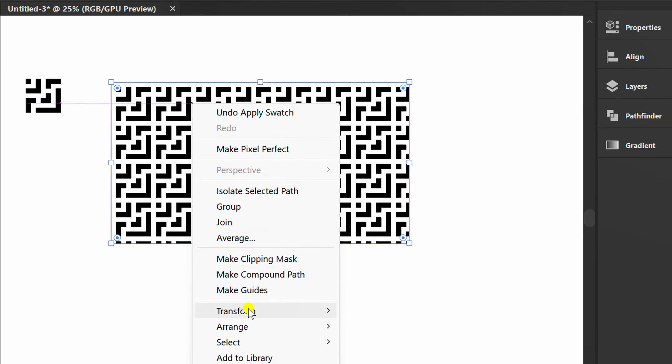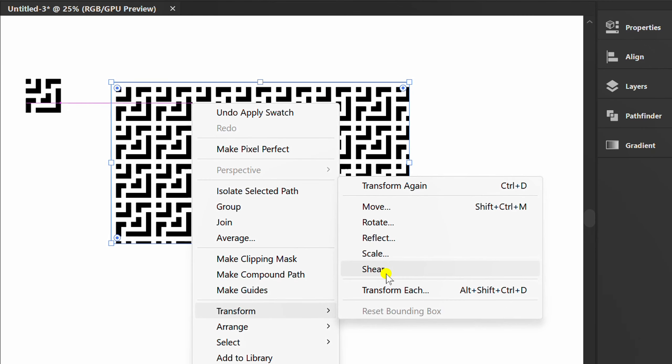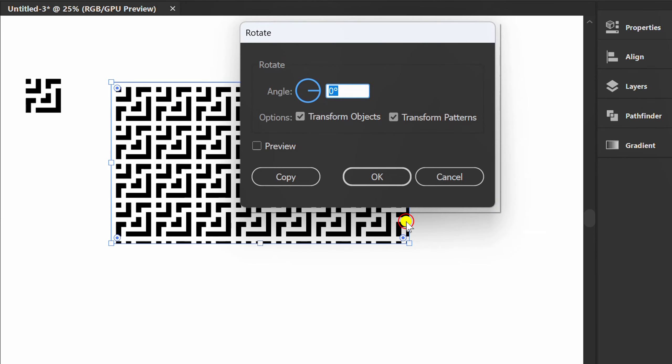Right-click, Transform and Rotate. Set it like this.